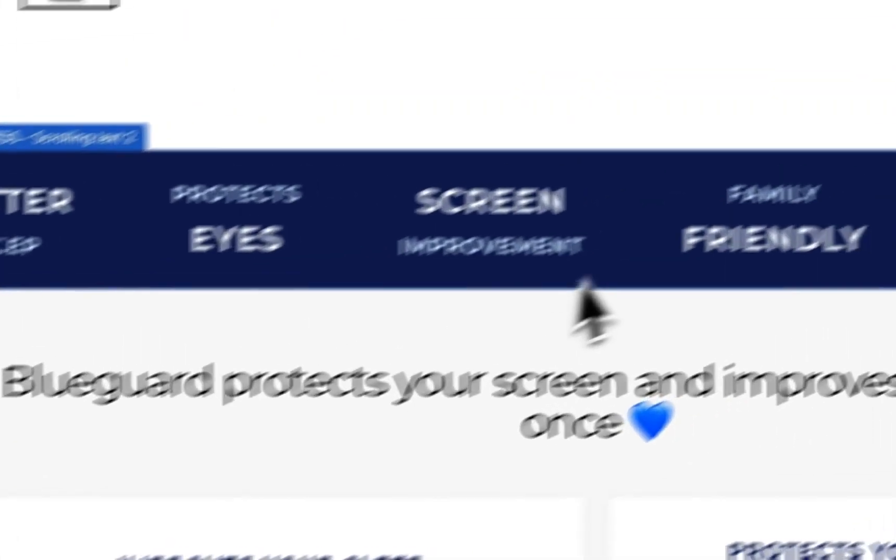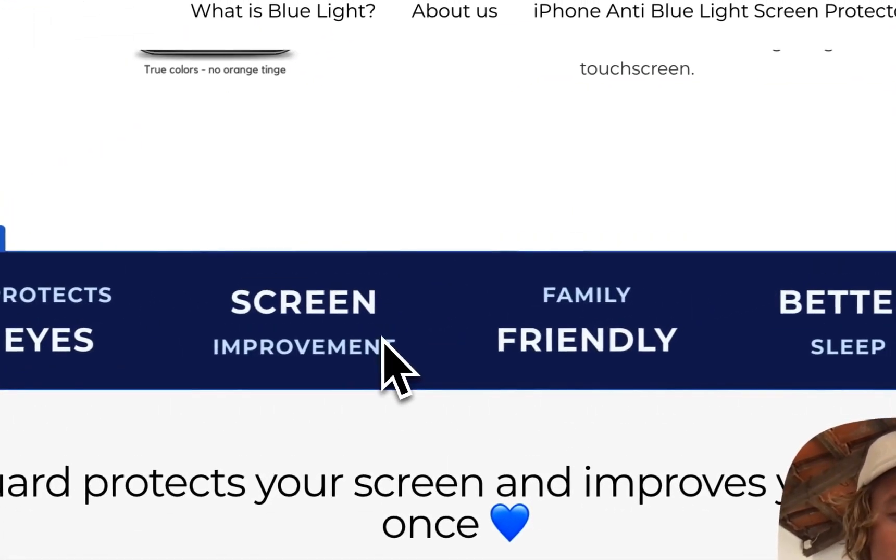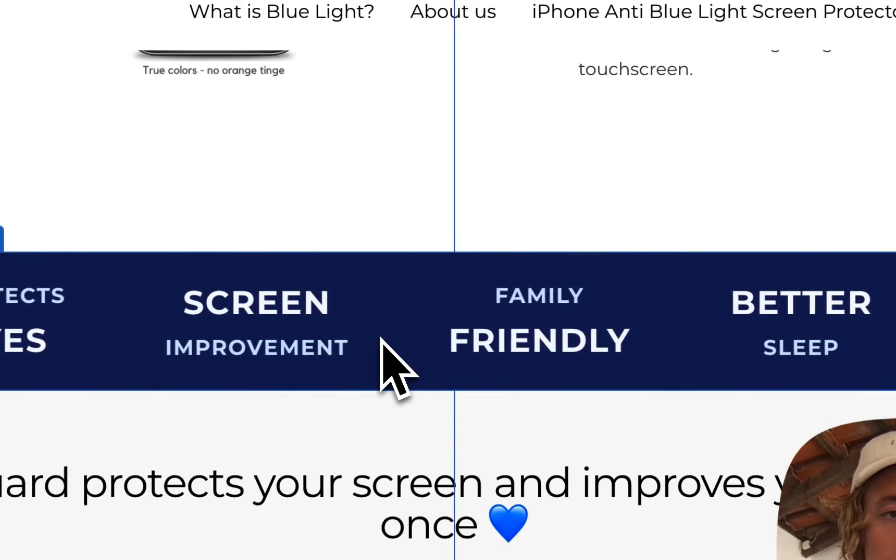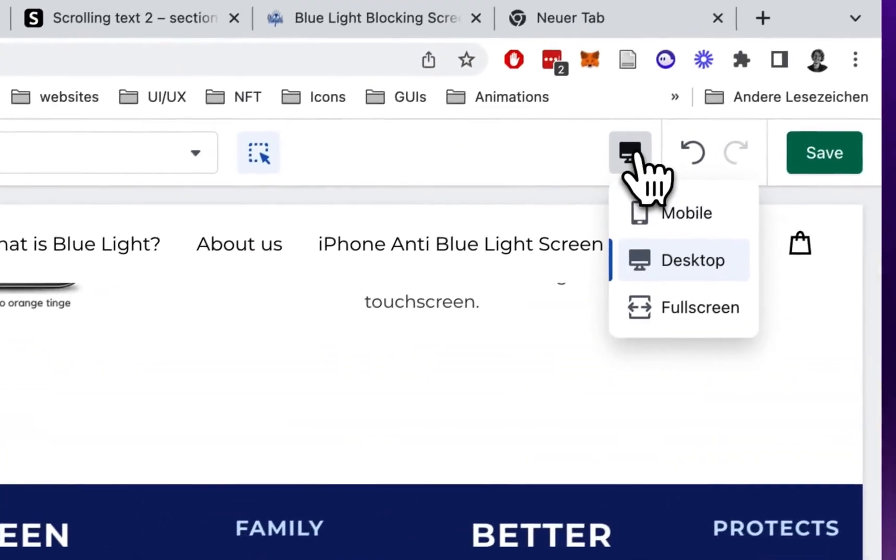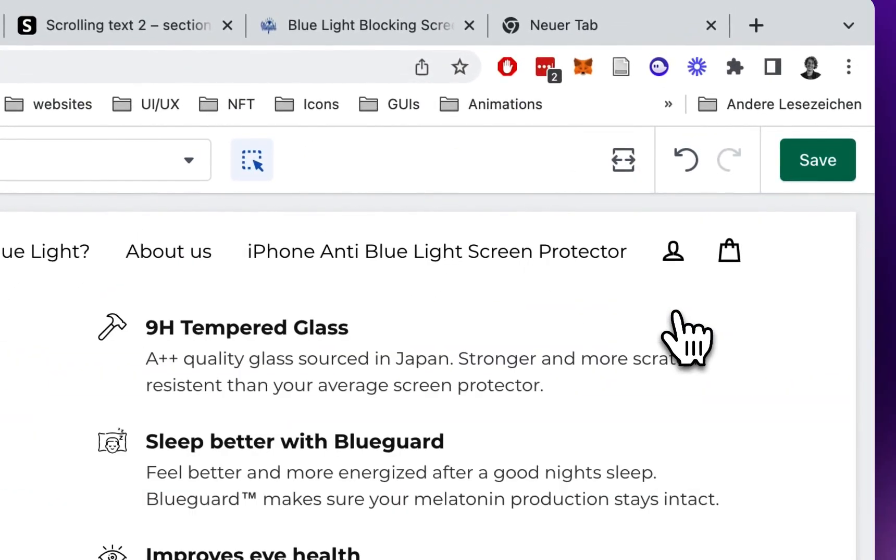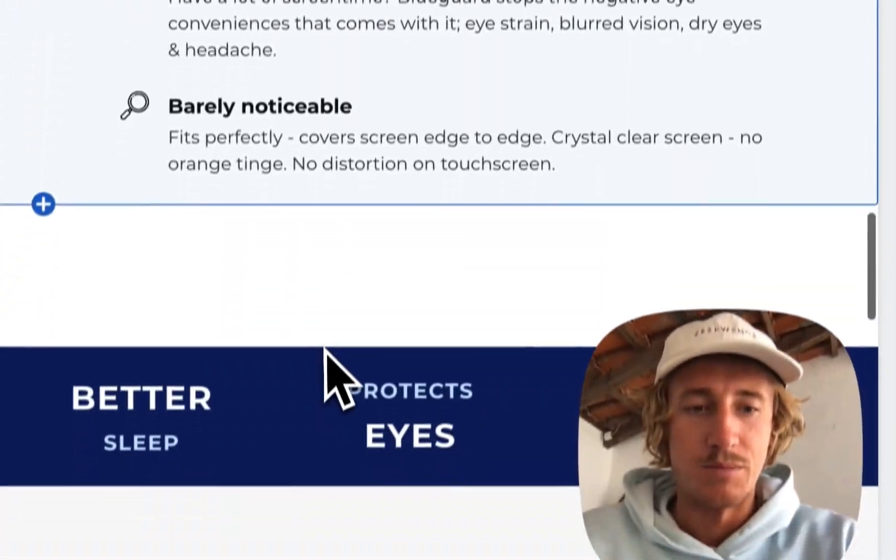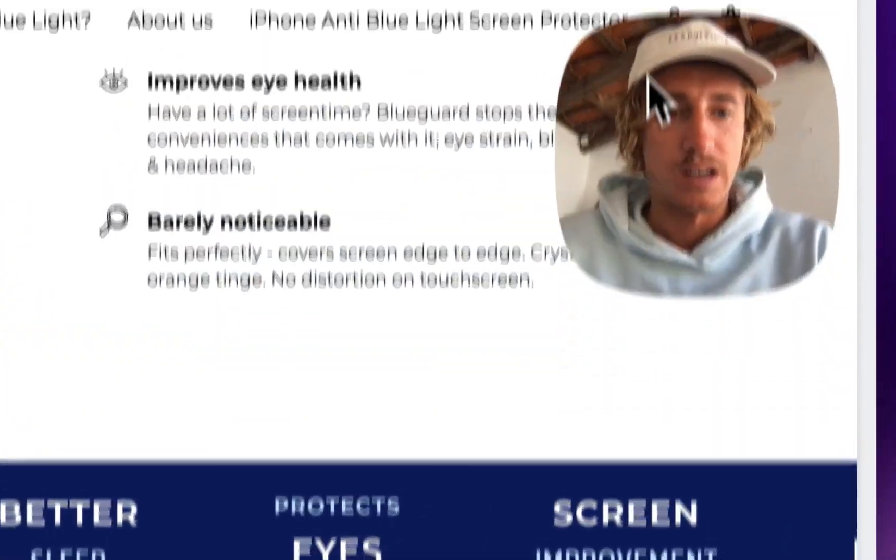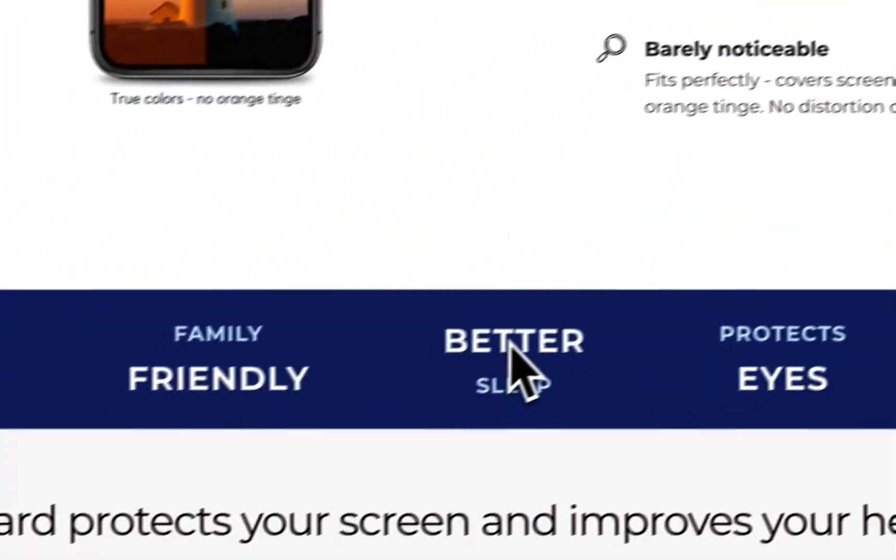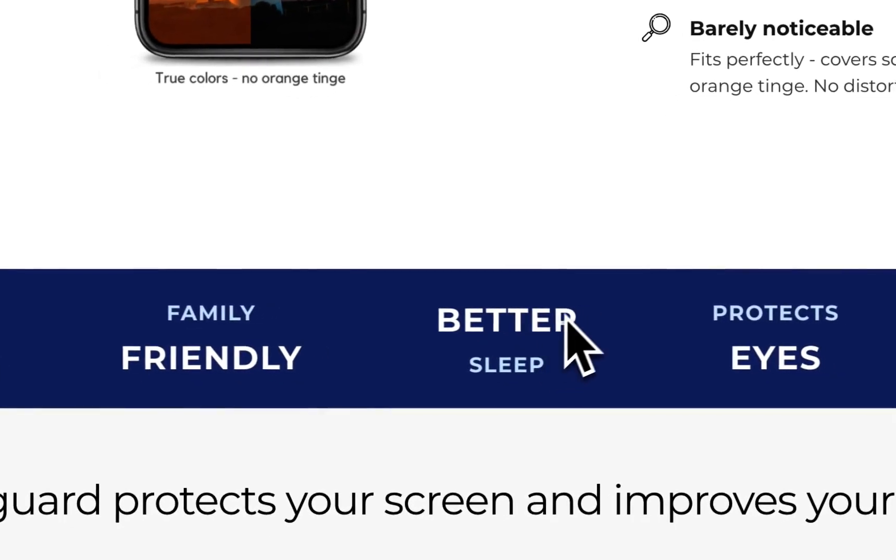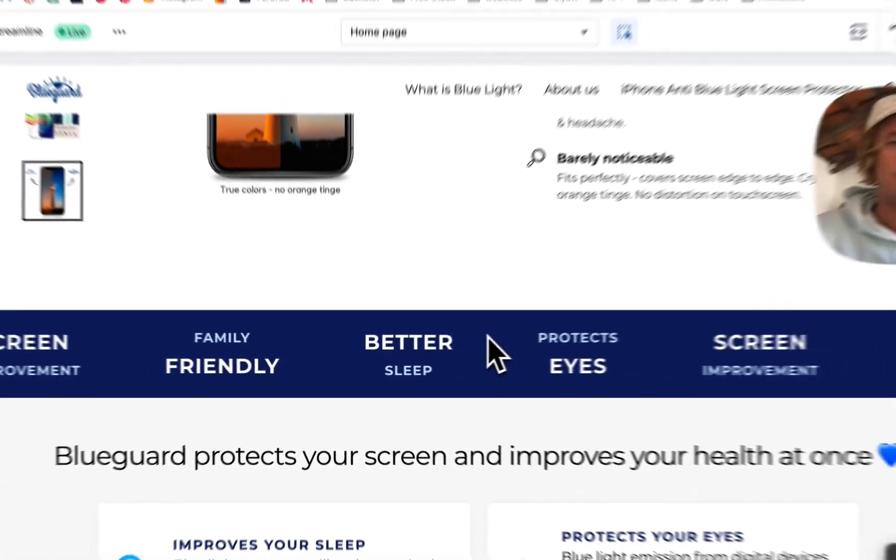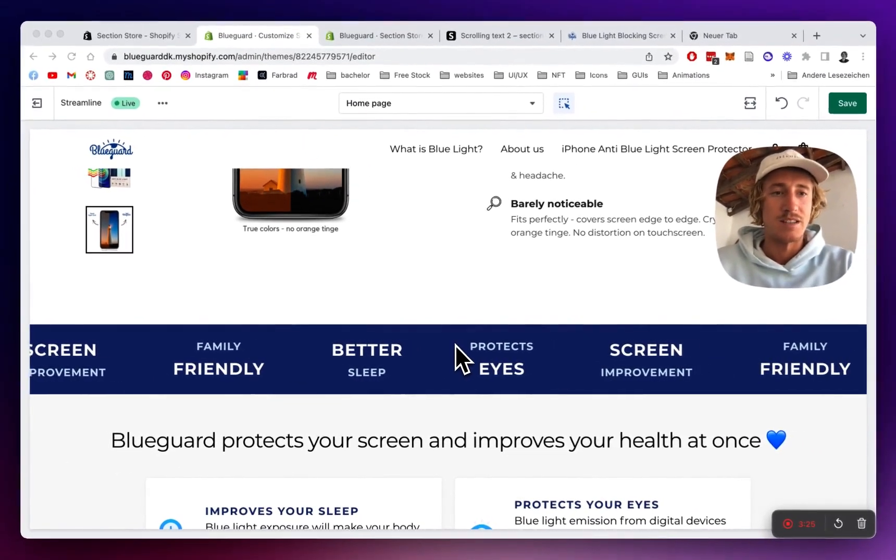I'm just going to get rid of that one and open that one again so you can see how it looks like in the finished version and in the live store it's simply going to look like that and that's how you can easily install this app and customize it to your liking.